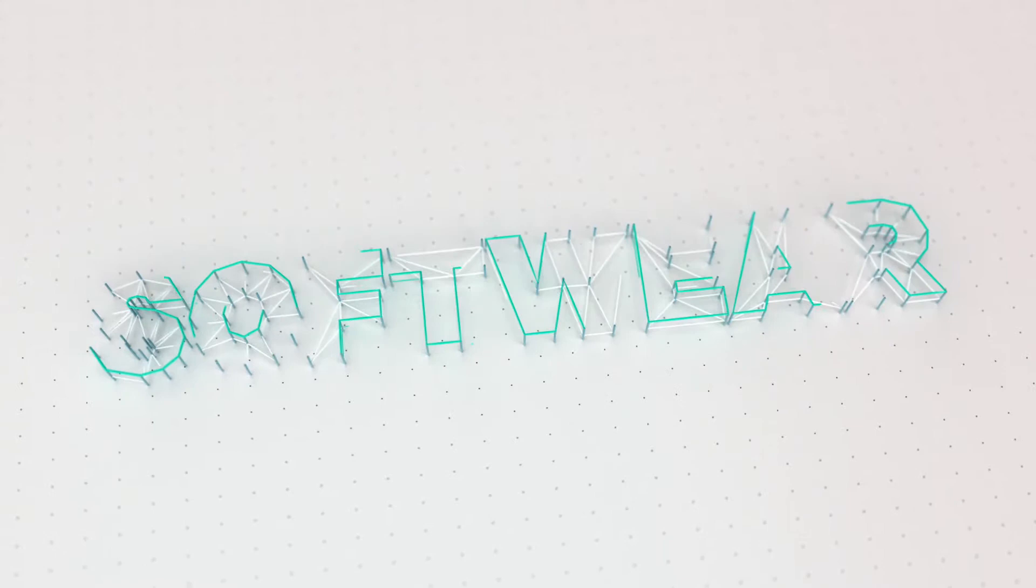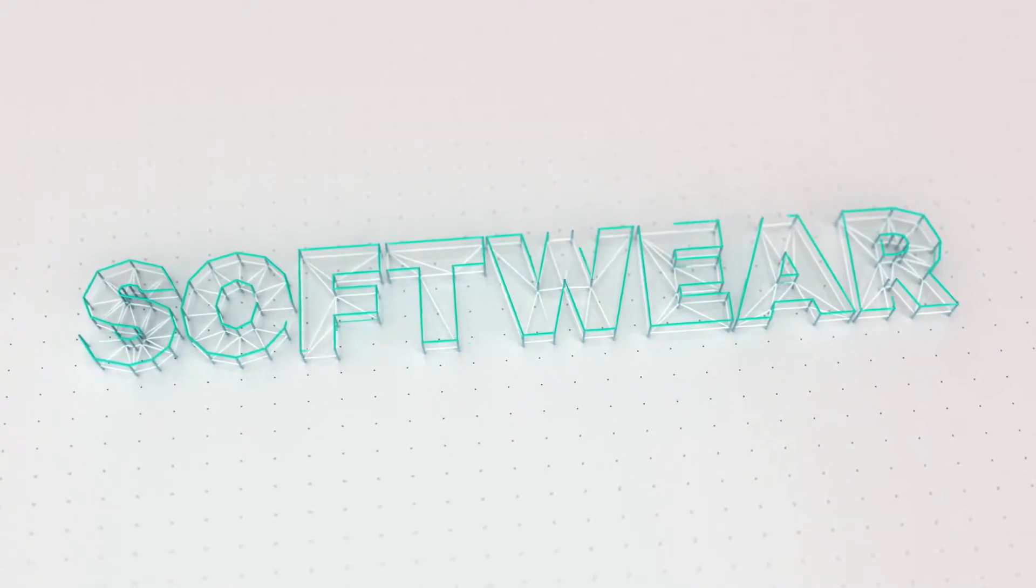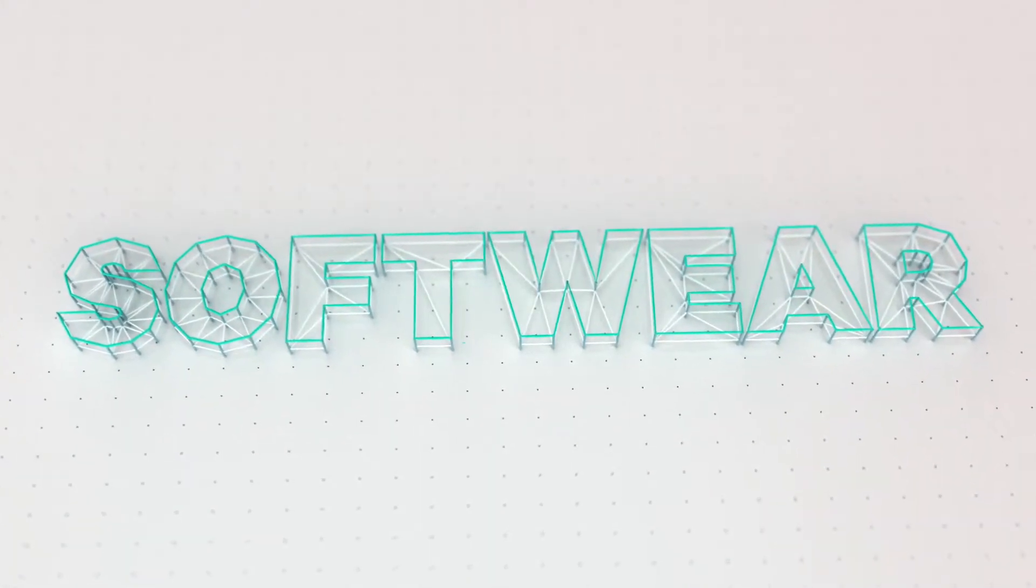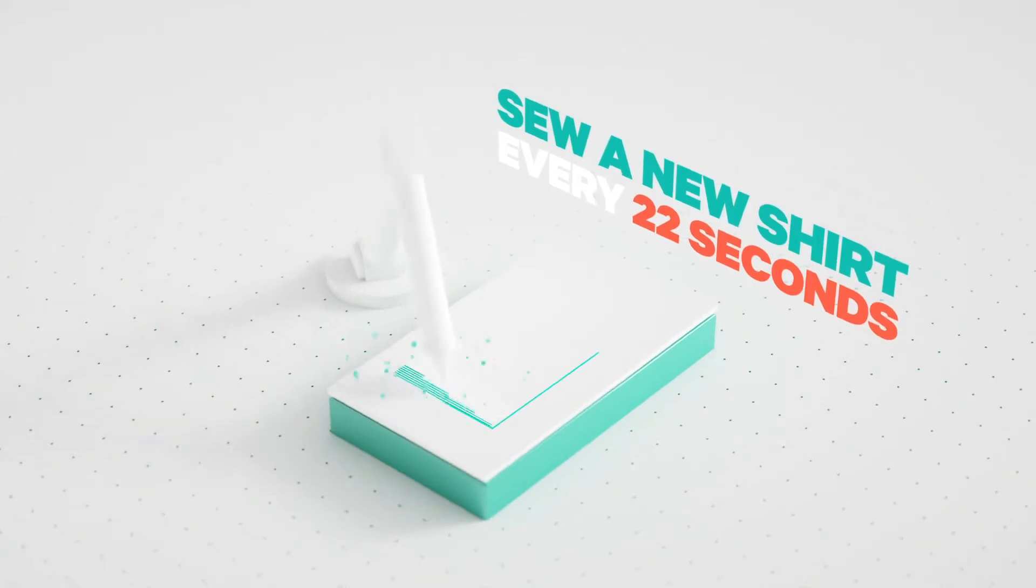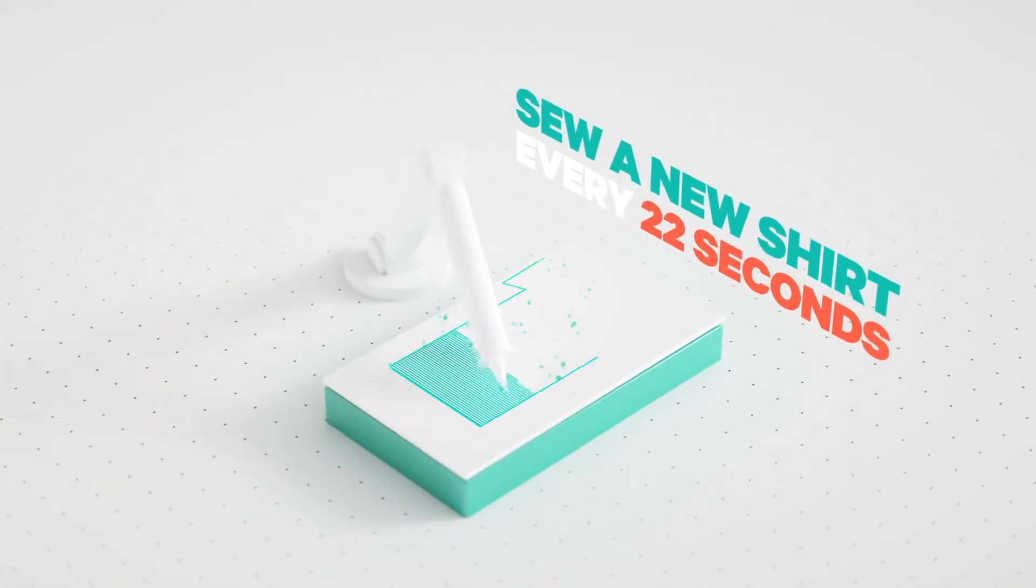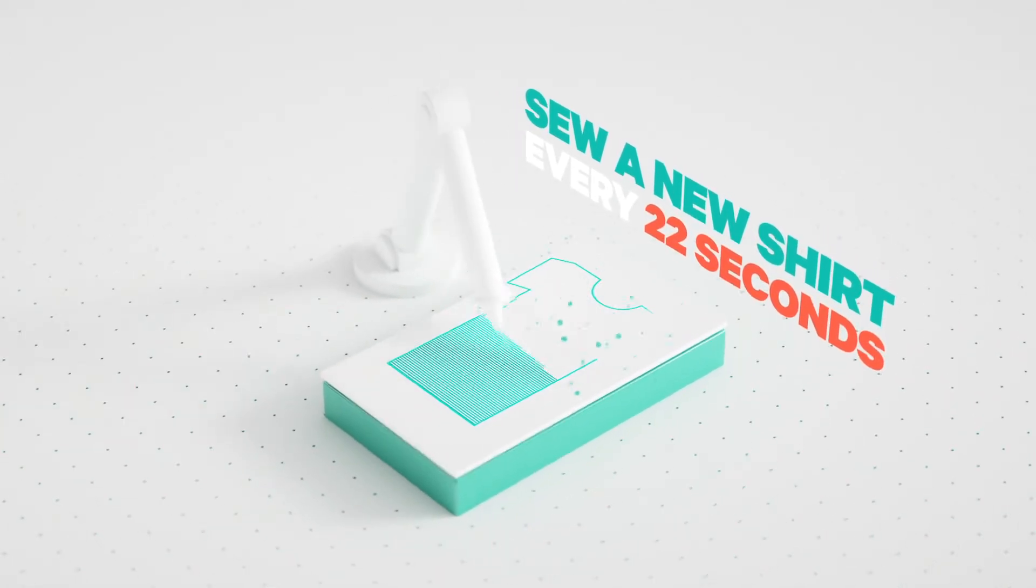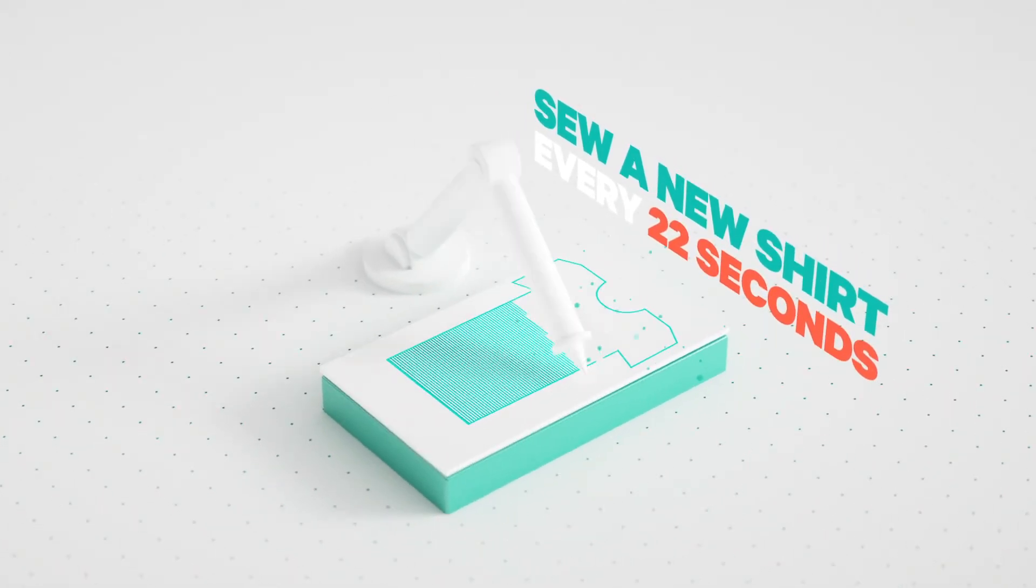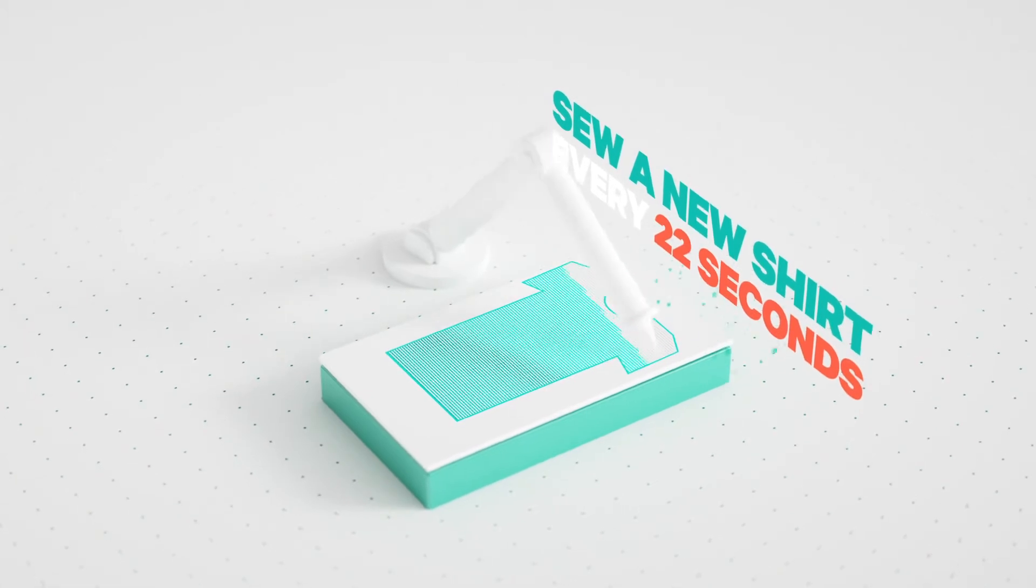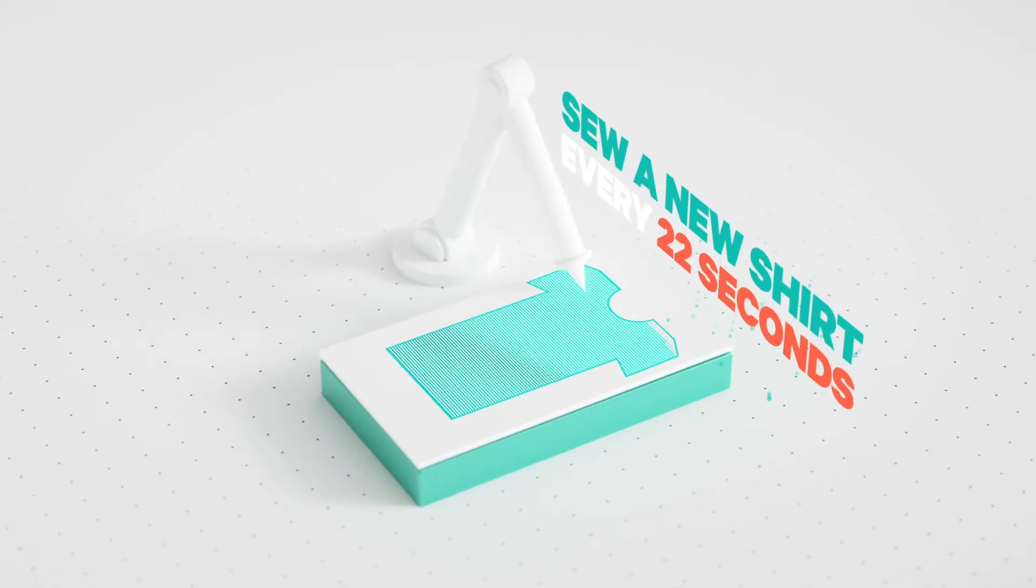This is what US-based Software Automation aims to fix. They have developed a very precise autonomous robot that sews new high-quality shirts every 22 seconds.